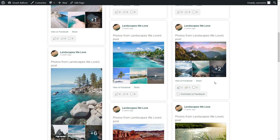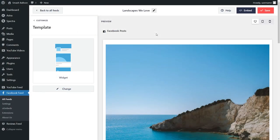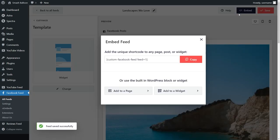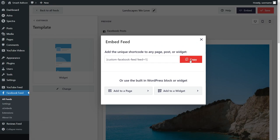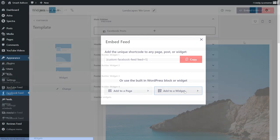If you want to learn how to add a Facebook feed onto the sidebar or footer of your website, you can do that as well. Back inside the plugin, this time using the widget template to embed our Facebook feed inside the sidebar. Click on embed once again, copy your shortcode, and this time instead of clicking on add to a page, click on add to a widget instead.